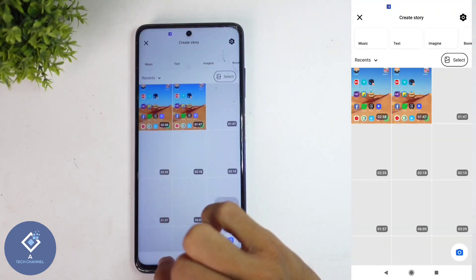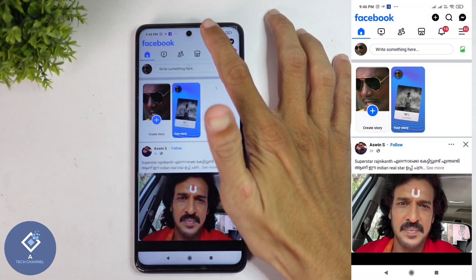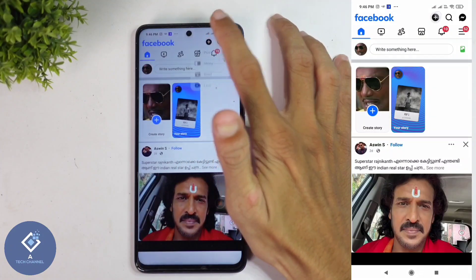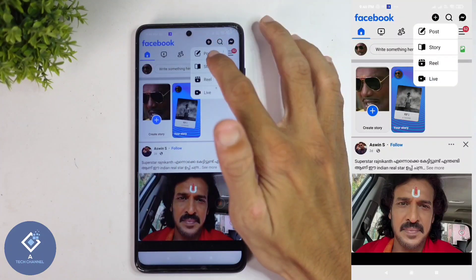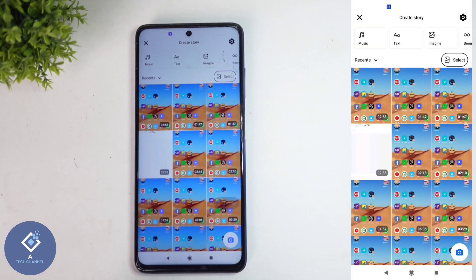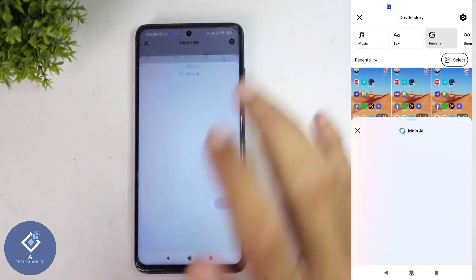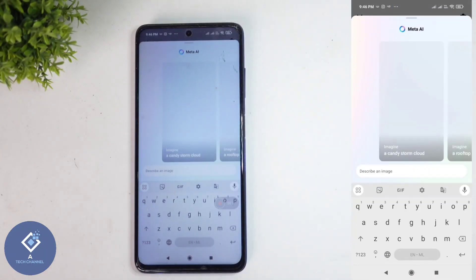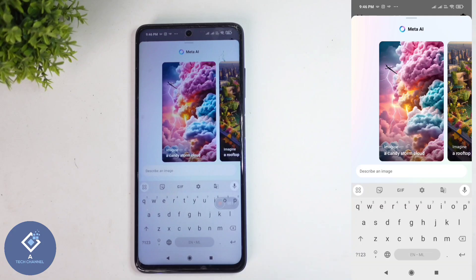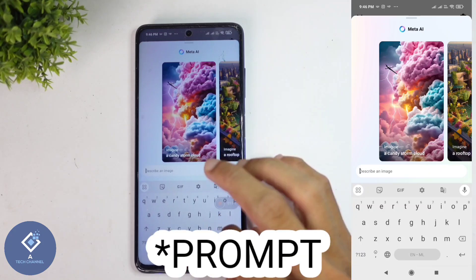You can click on the Create Story option, or at the top you can see a plus button — click on that plus button and select the Story option. When you click on that, you will reach that page. Here you can see an Imagine option — just click on Imagine.